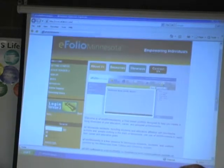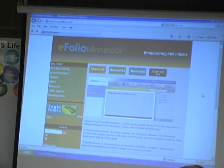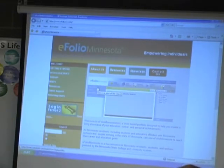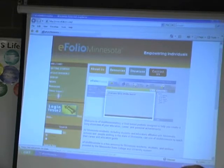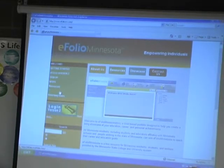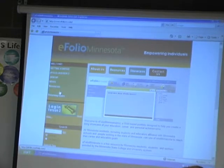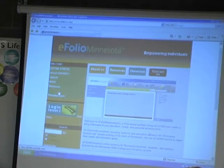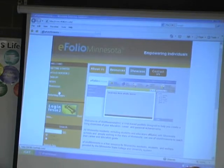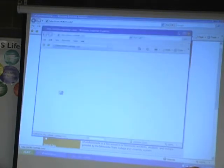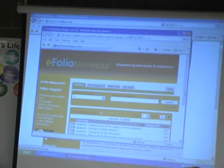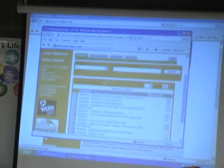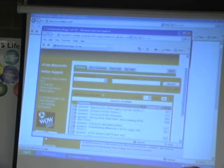And you should come to this particular site right here. Another thing I want to point out before I get too far with this is that eFolio has really good online support. If you ever have any questions or problems with eFolio, all you have to do is click on the online support link right here and it will take you to an eFolio custom help area.